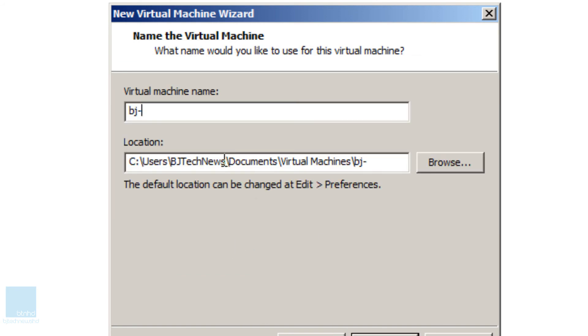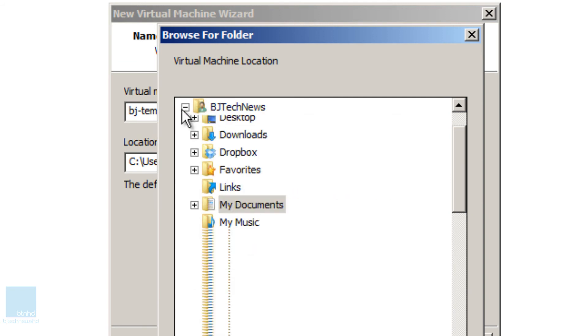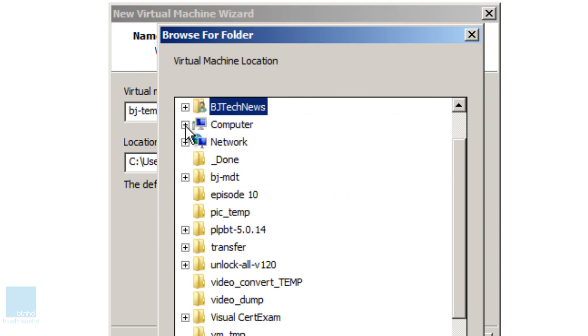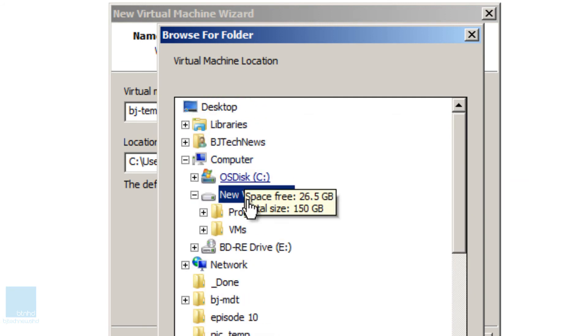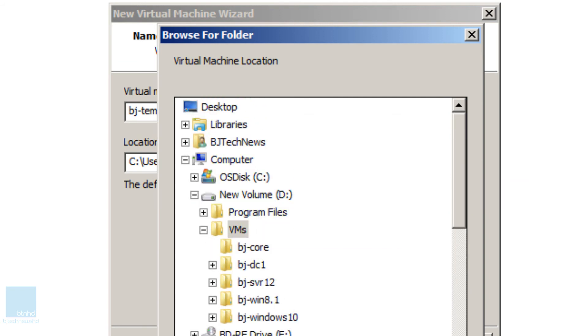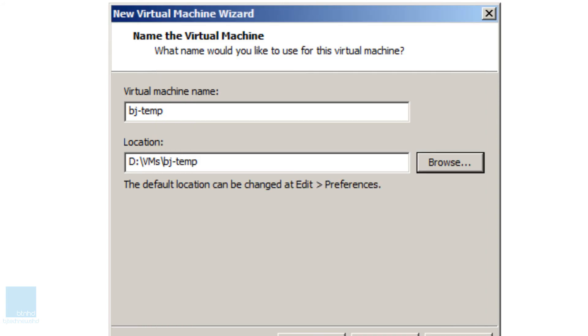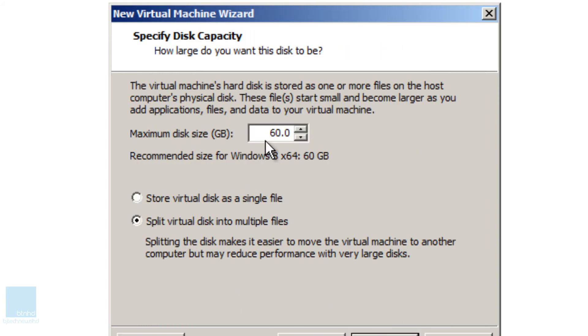Let's give it a name. I'm going to go to BJ-temp and I'm going to drop it inside my VM folder. Let's create a new VM folder called BJ-temp. Okay. Next.